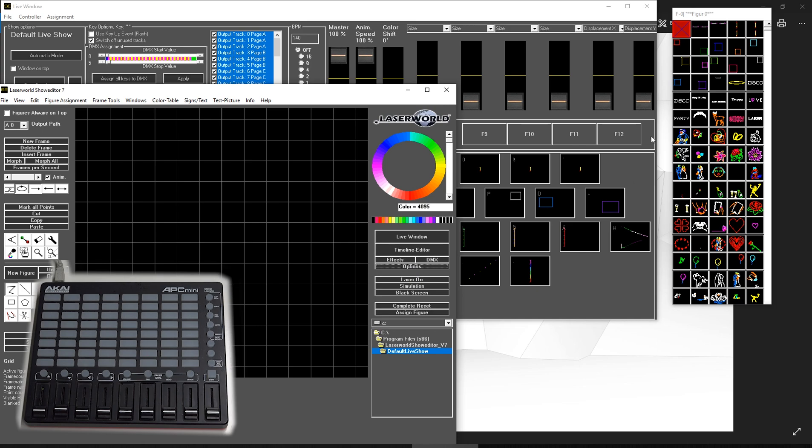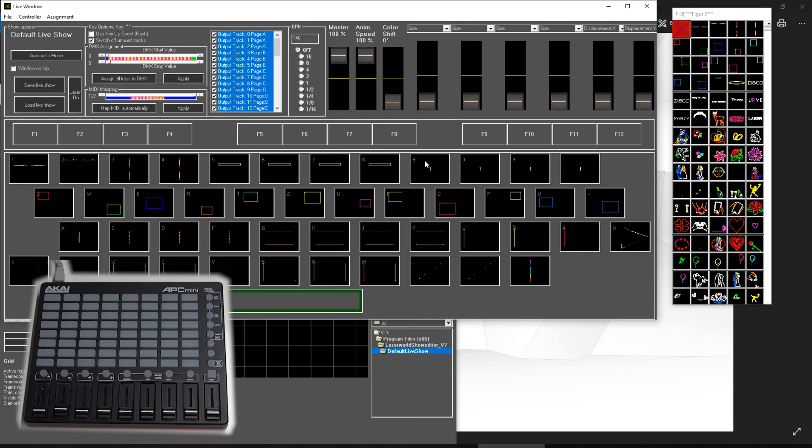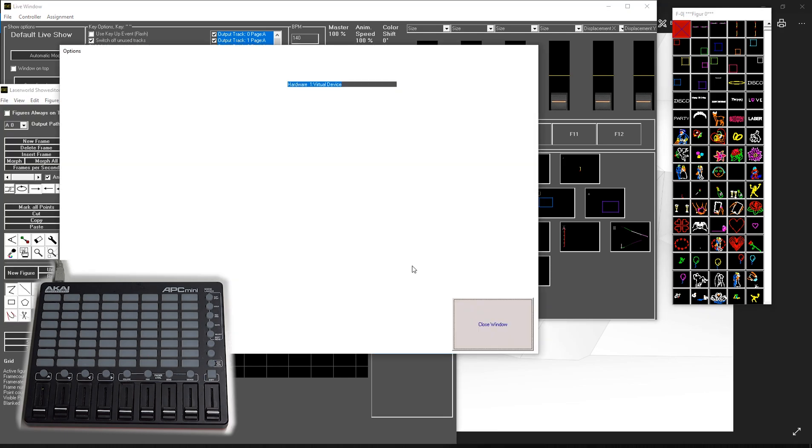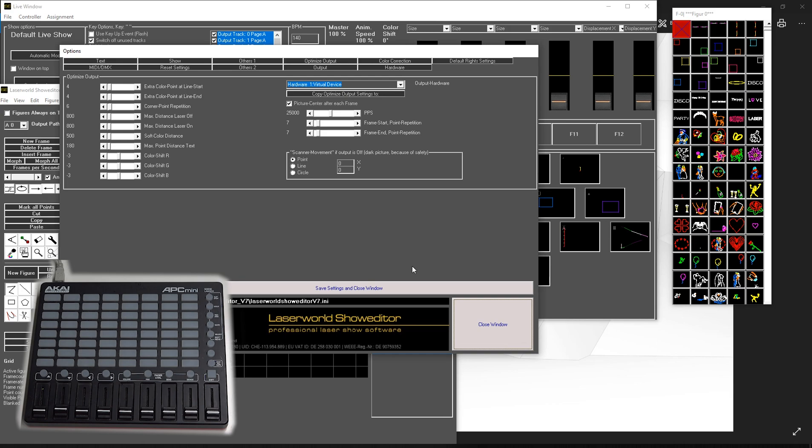First of all, we opened the live interface with the standard patterns just to give you an impression of how it works. And then I open the options section.